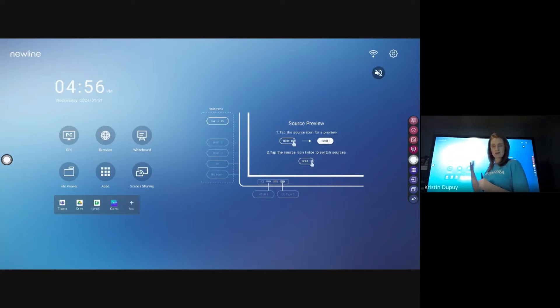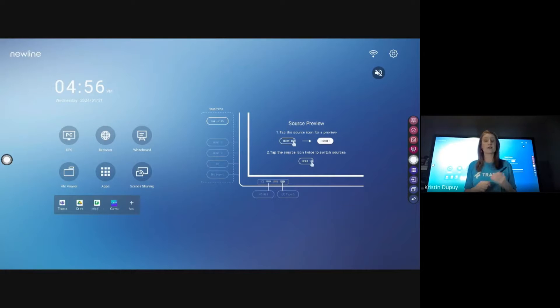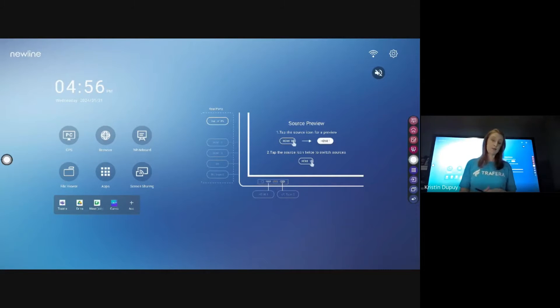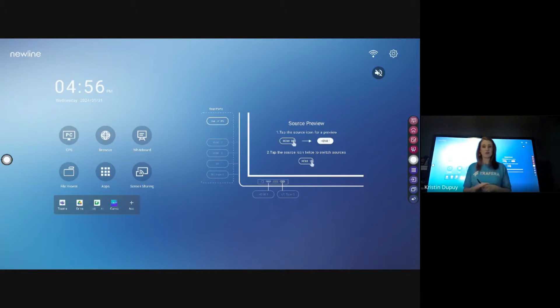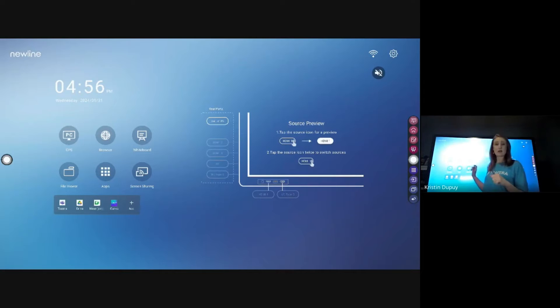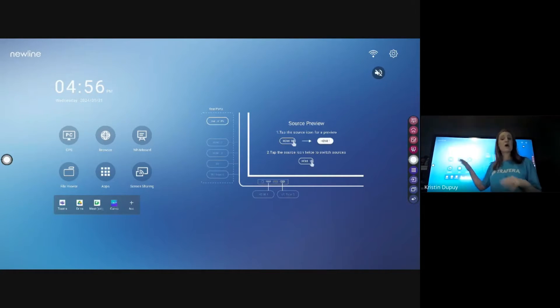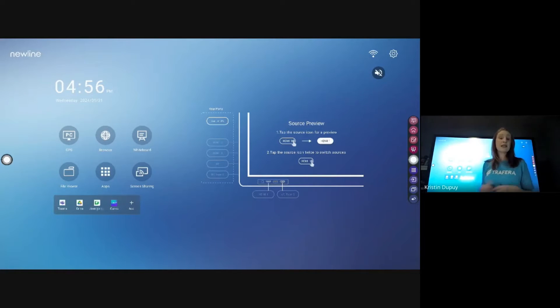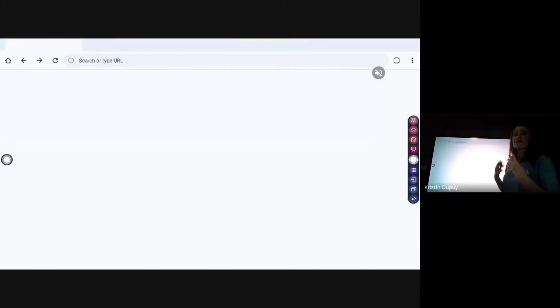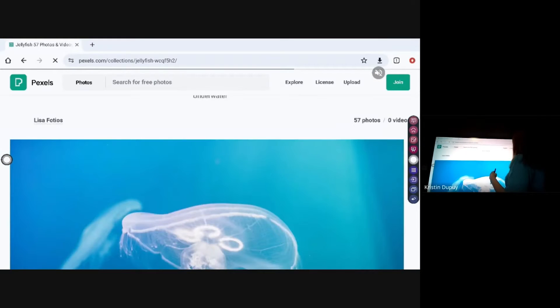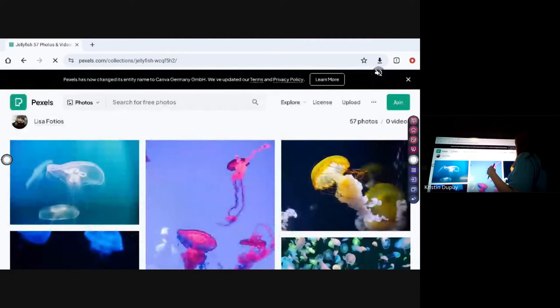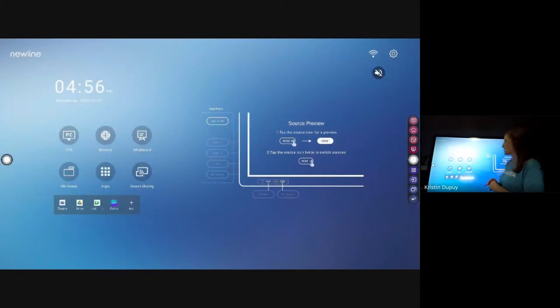I wanted to show you how to make this custom to what you want it to be. You can see that we have our six-pack here where it says OPS, Browser, Whiteboard, File Viewer. Those are preset, and when I tap those, it's ultimately a shortcut. So whenever I hit Browser, that's exactly what it's doing - it's going to bring me to my browser.